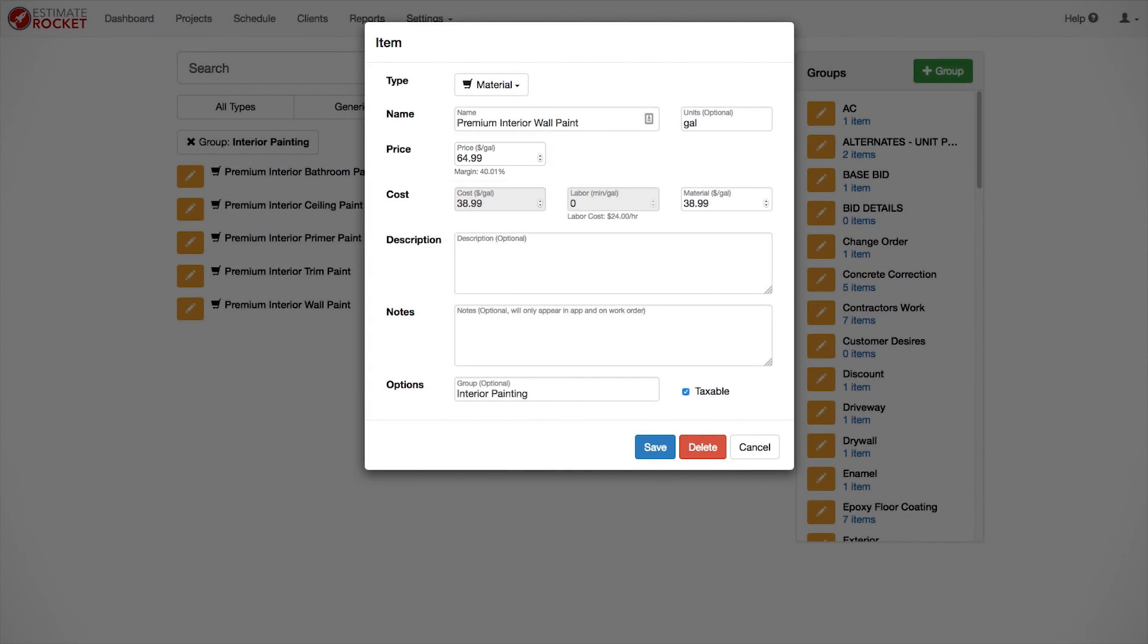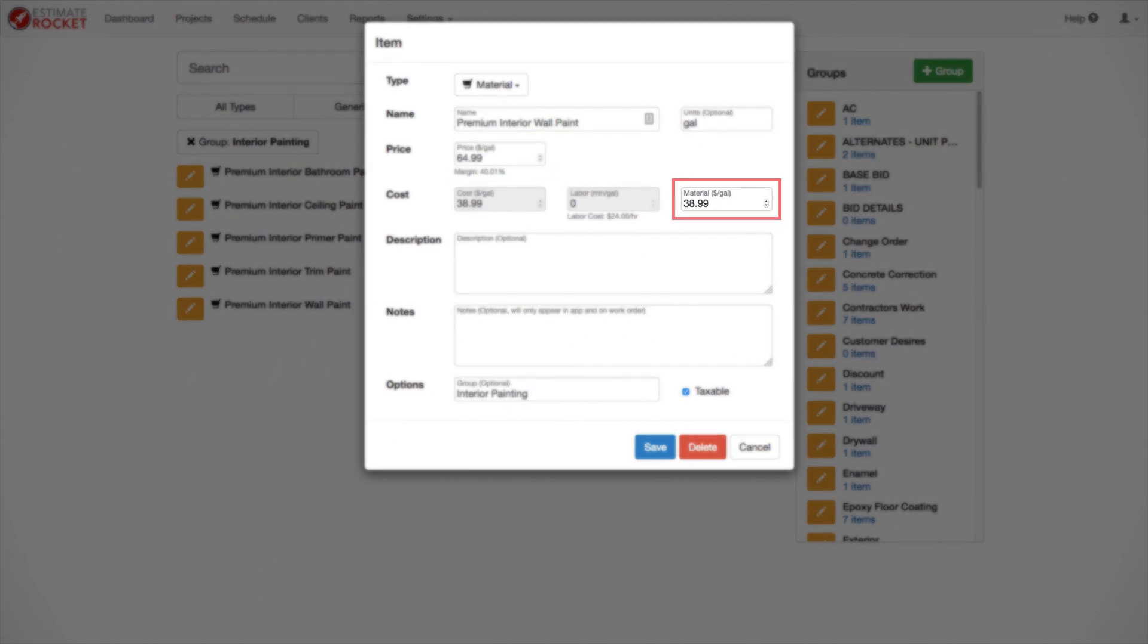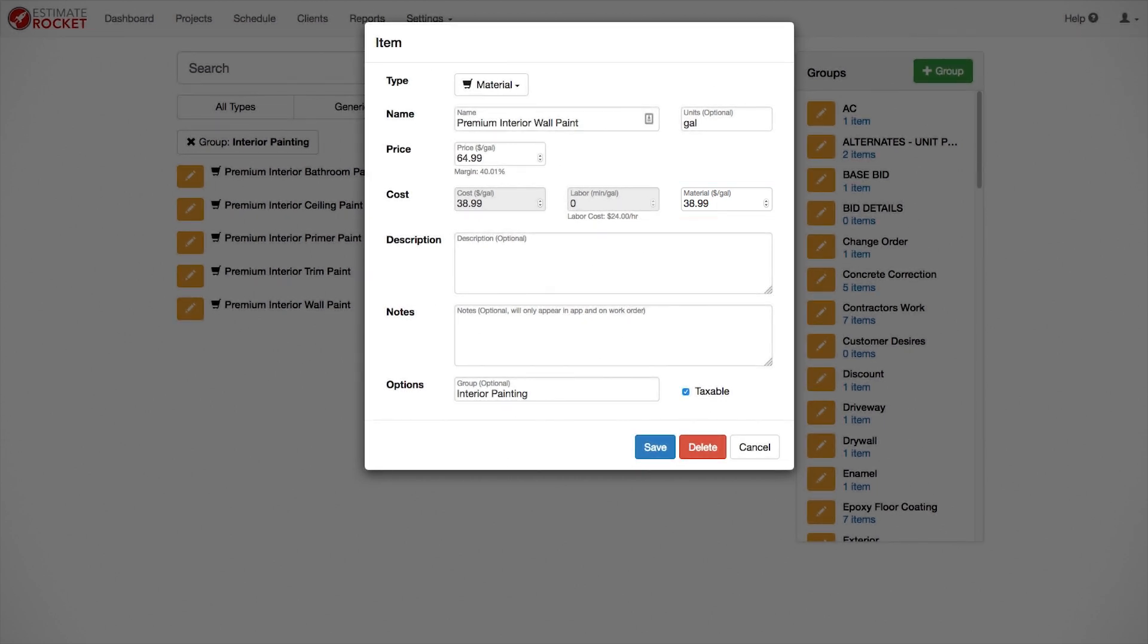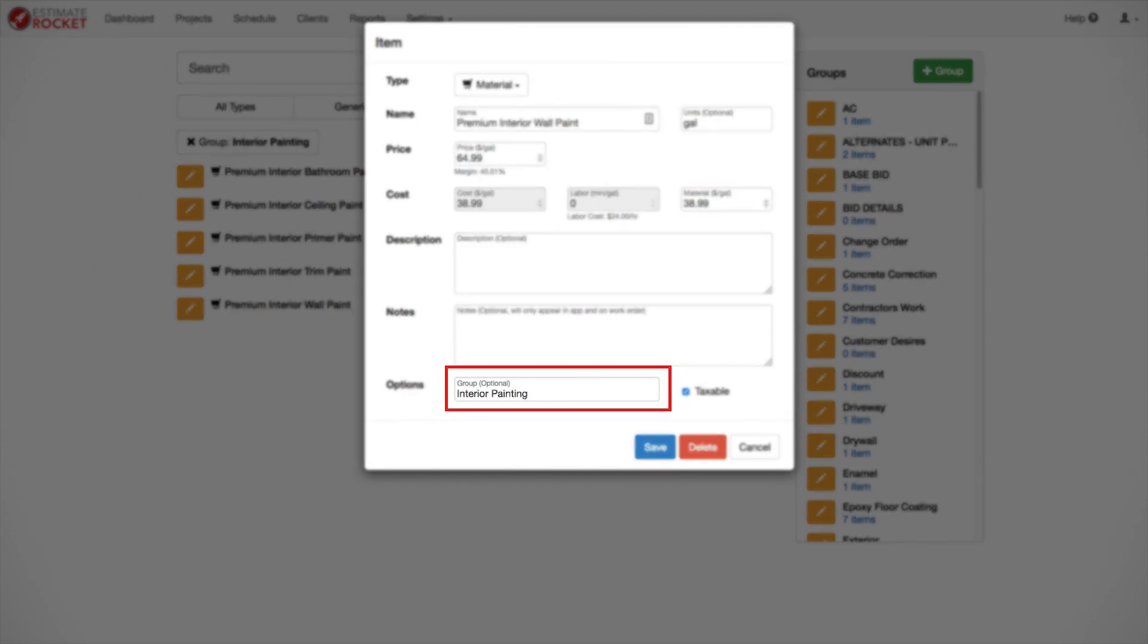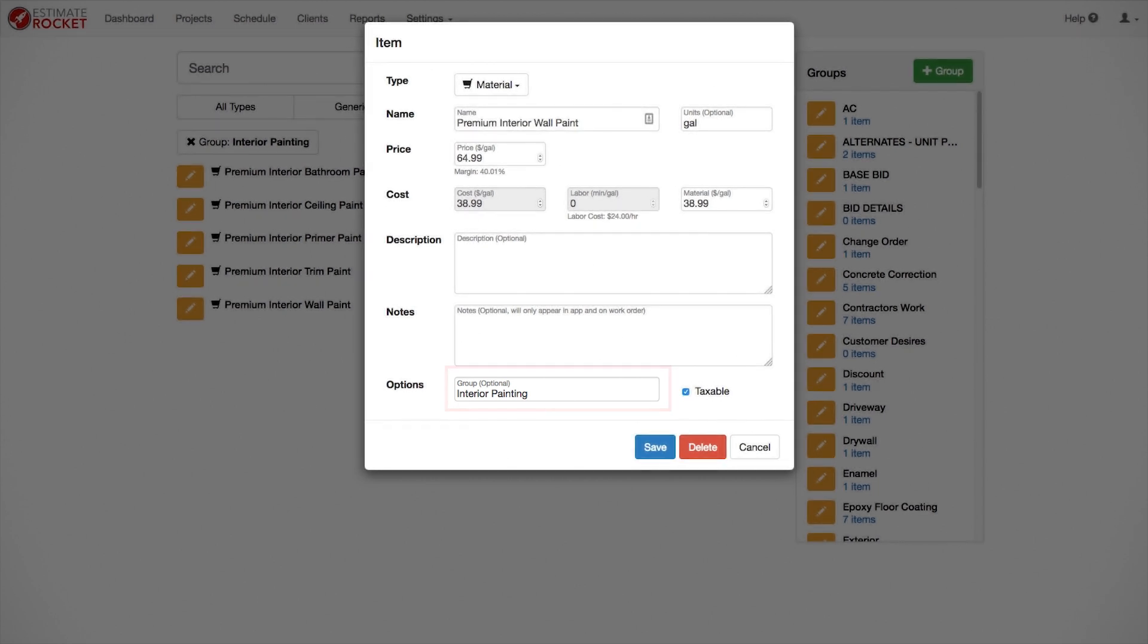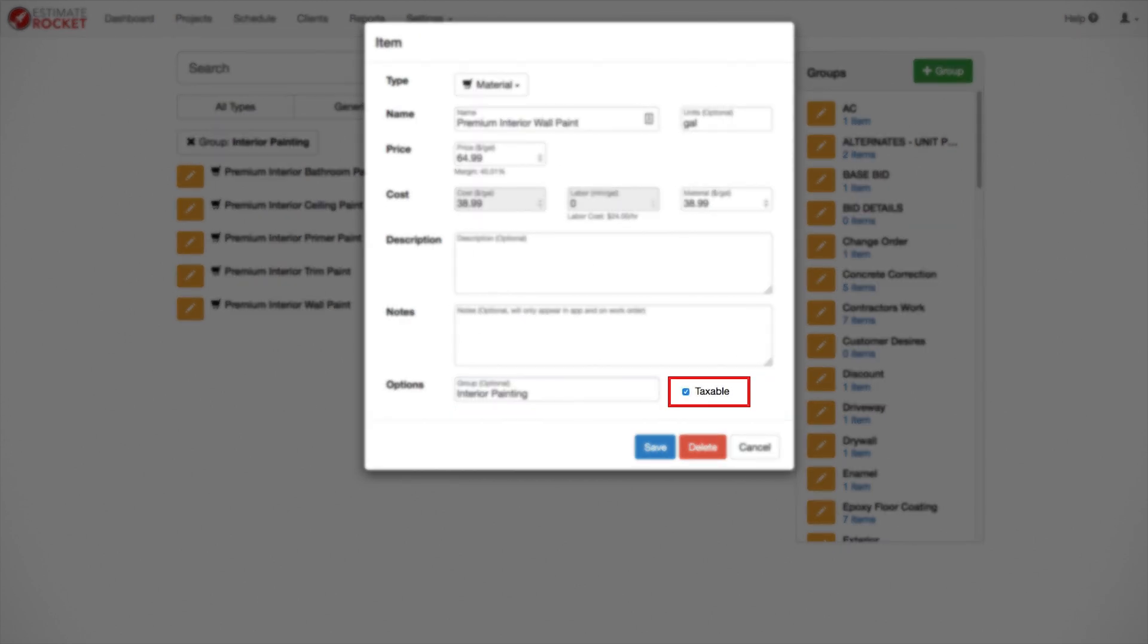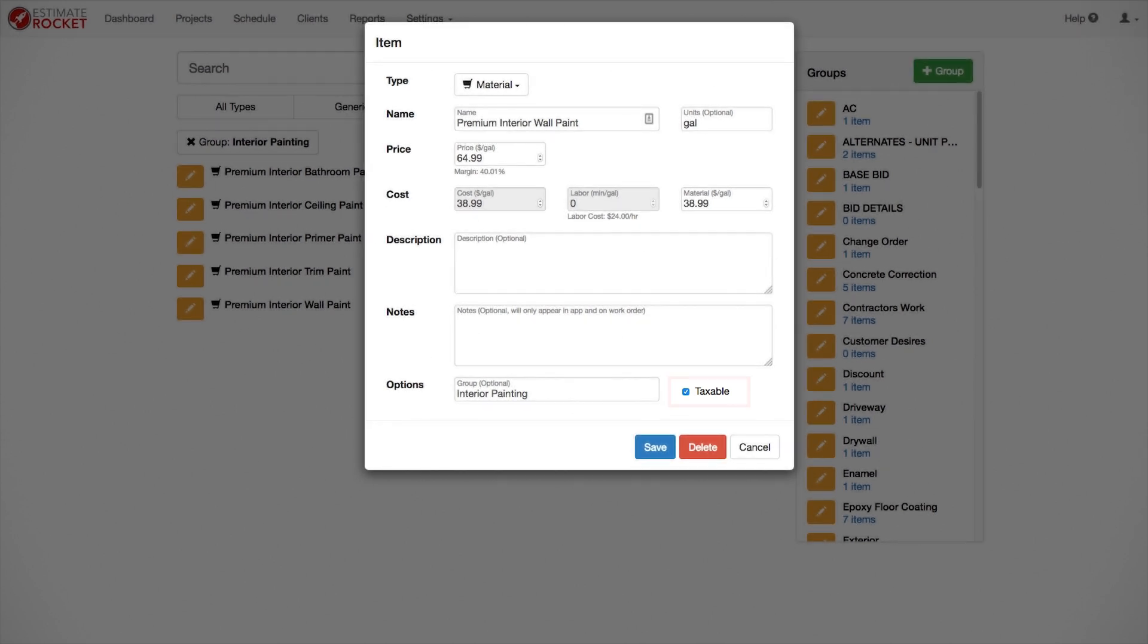The price should be the price you would charge your customer for an entire gallon of paint, the retail price. If you are using costing, the material cost should be the cost that you pay your supplier for a gallon of paint. Fill in the options group again so it's easy to keep your items together. I used interior painting again in this example. If you charge your customer sales tax, make sure and click the taxable check box. It's important to do that on labor items too if labor is taxable in your trade area.